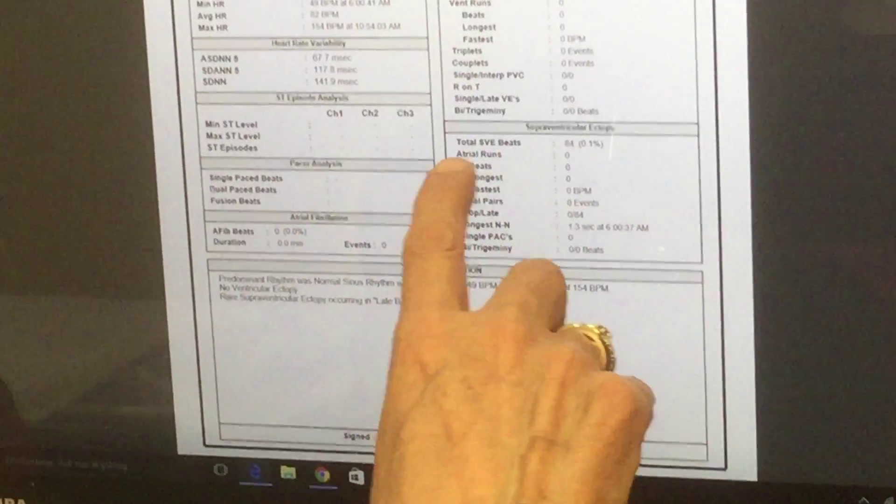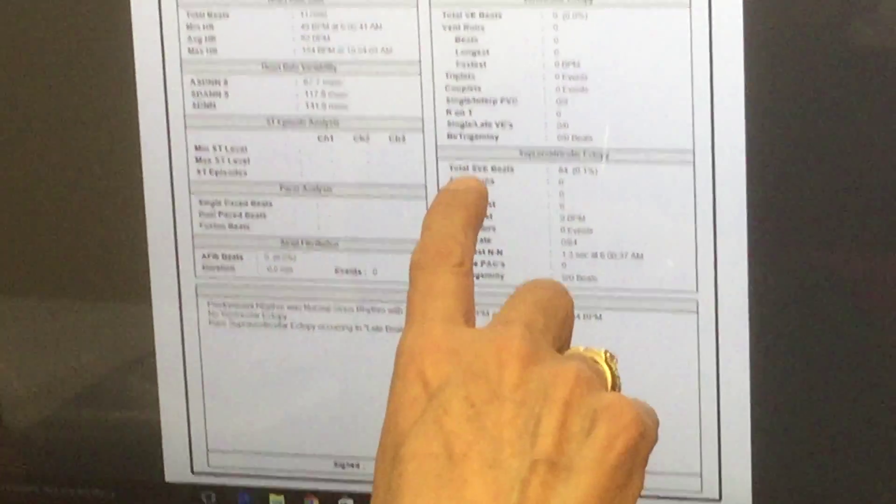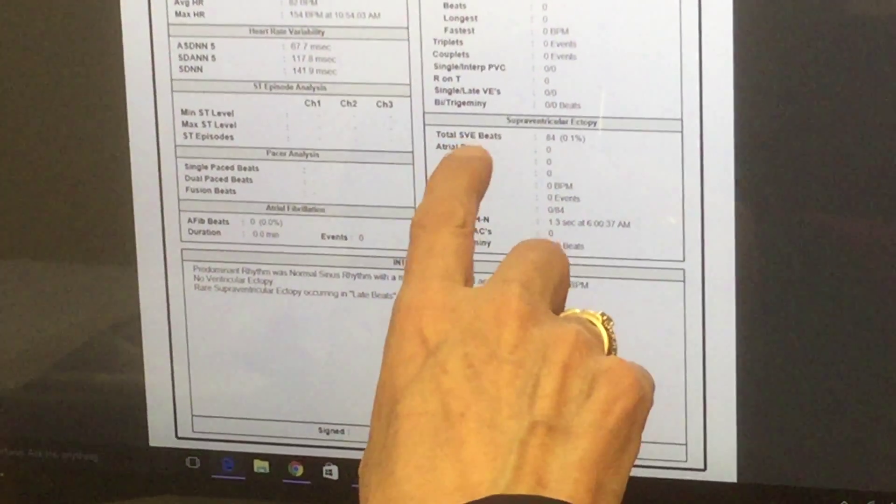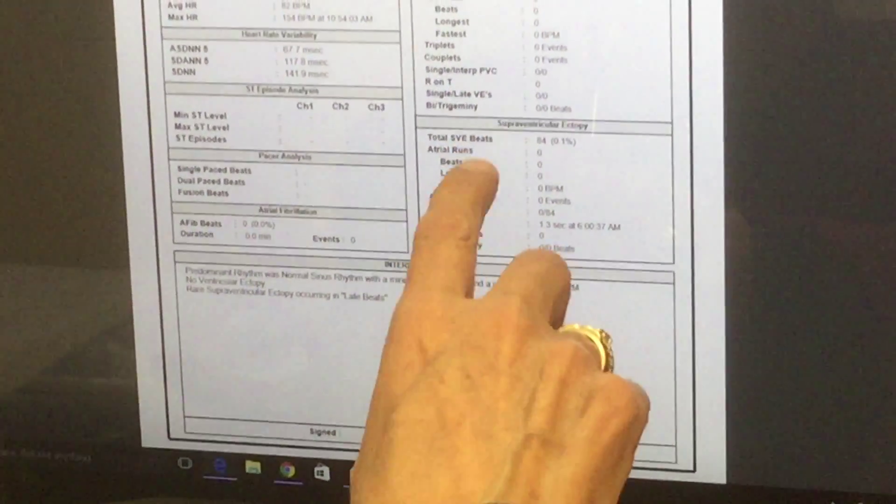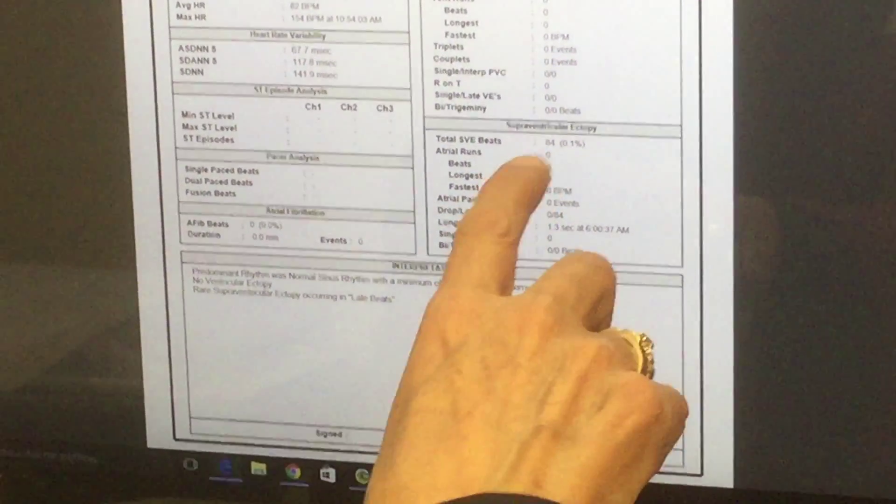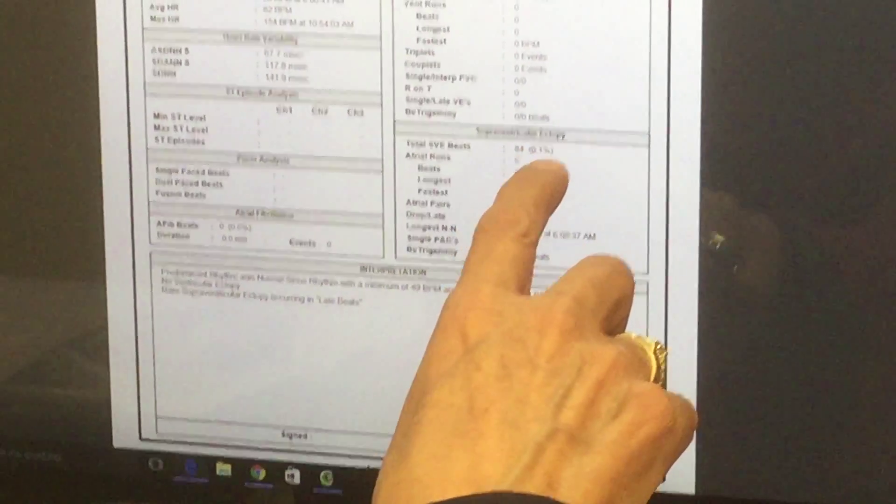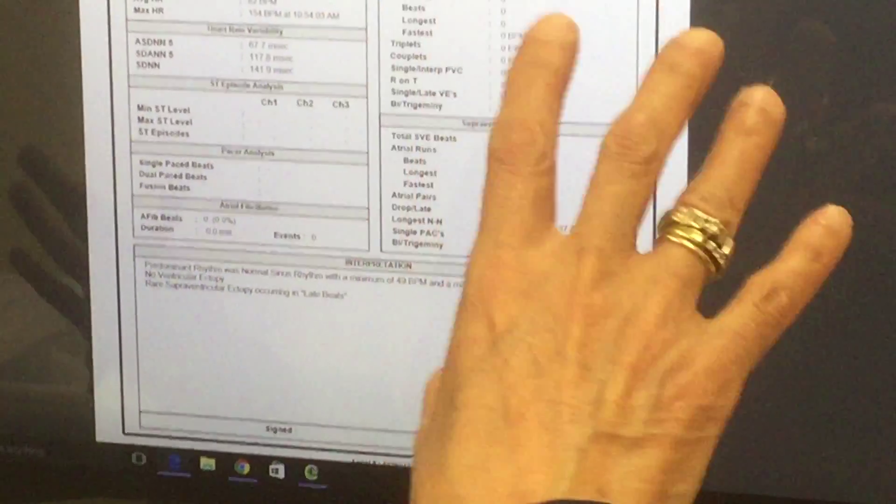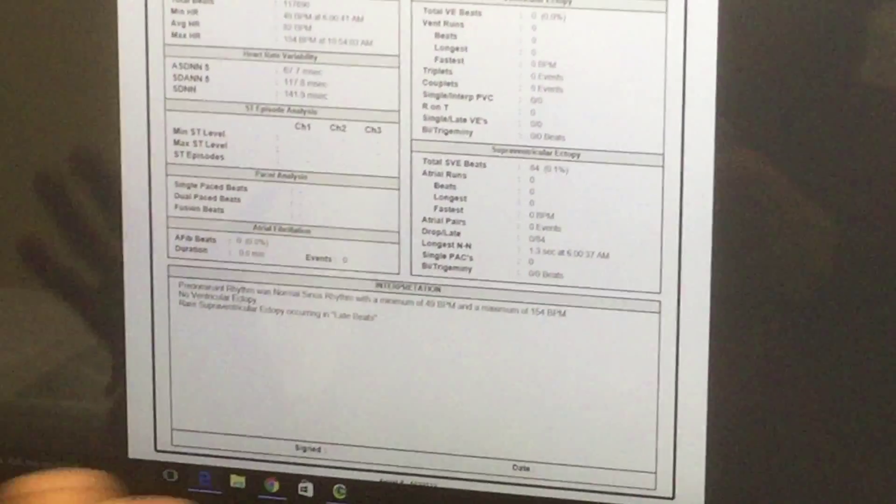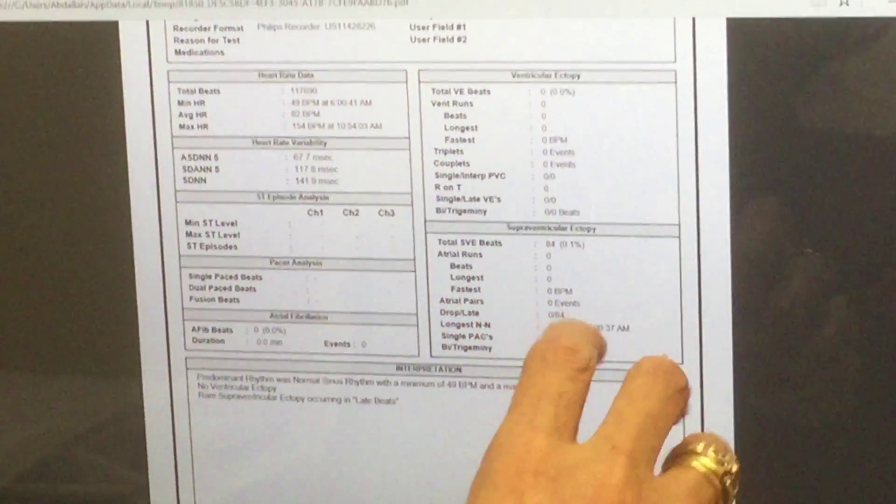They give us what we call SVE or supraventricular ectopy, and as long as they are less than 10 percent, it's okay. For you it was 0.1 percent, almost nothing. It's normal, so no arrhythmias, that's very good.